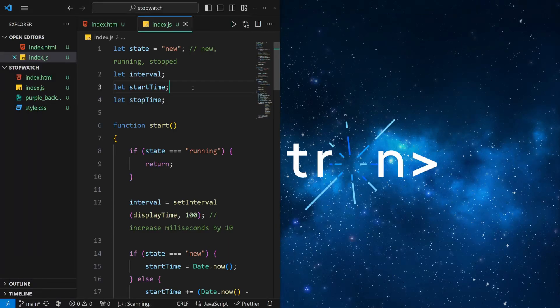Hey there, I just want to quickly showcase a new feature that came with the November 2023 release, which is floating editor windows.